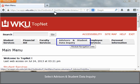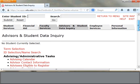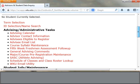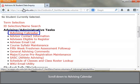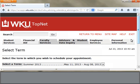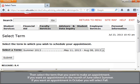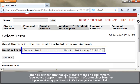Select Advisors and Student Data Inquiry. Scroll down to Advising Calendar and select Advising Calendar Appointments. Then select the term that you want to make an appointment. If you want to make an appointment in the month of June, select Summer.